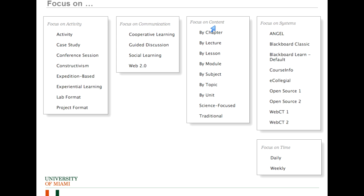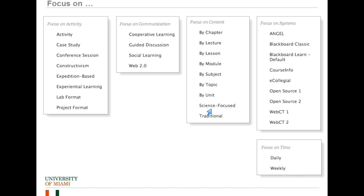Focus by content is the way Blackboard originally did everything. So they have a number of choices here. You can focus now by chapter and they'll give you a bunch of chapters as one of the items rather than course content. And then you put folders for each chapter. Lecture. Do you want to have a folder for each lecture? Lessons. Modules. Subject. And that's like topics. Are there different subjects in the course? Units. The science focus really felt out of place the first time I looked at it. So we'll talk about that, especially since Dan is here as a science instructor. And then traditional. Traditional is just mainly content. We're going to mainly focus on content in this course or in this Blackboard site.